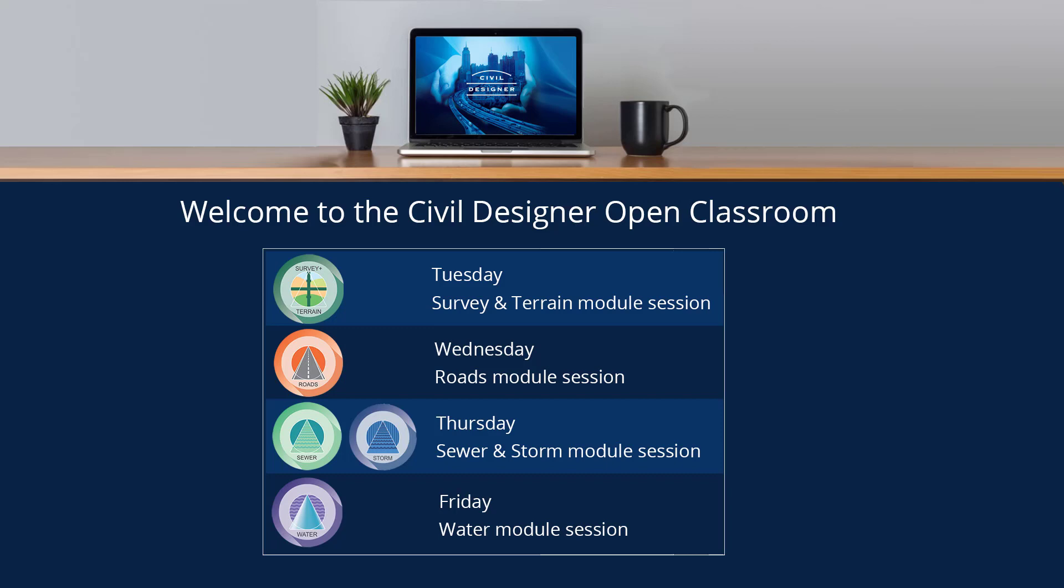Good afternoon and welcome to the first webinar in our new Open Classroom Civil Designer software webinar series. My name is Charles Scott and I'll shortly be joined by my colleague Andrew Cole. I trust that you're all well, safe, and staying at home as requested by our various governments and the World Health Organization.